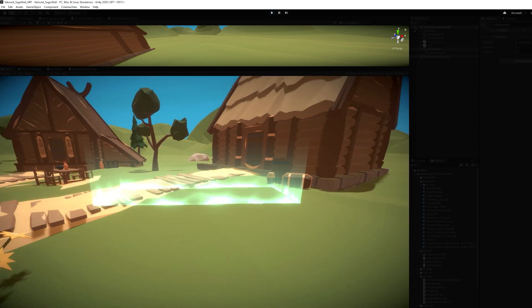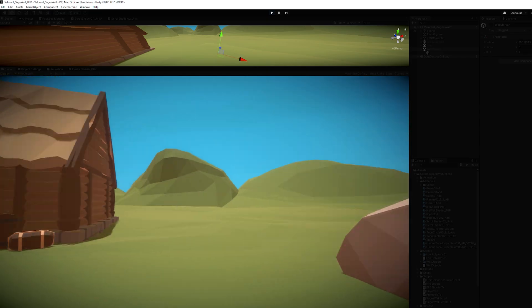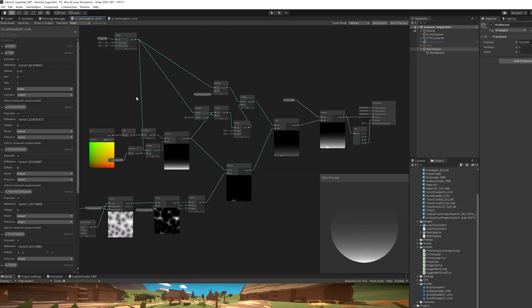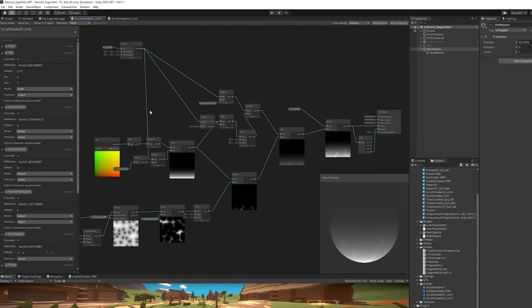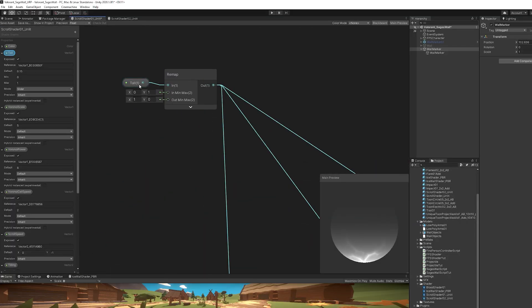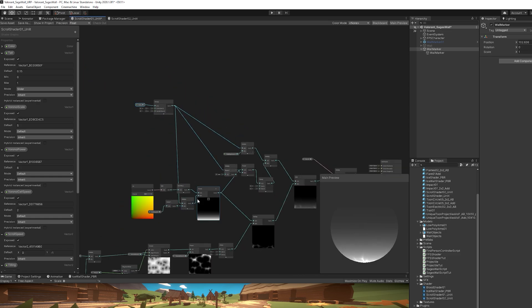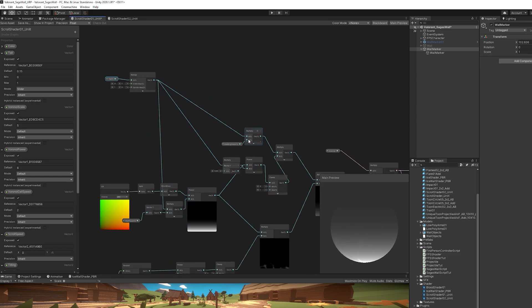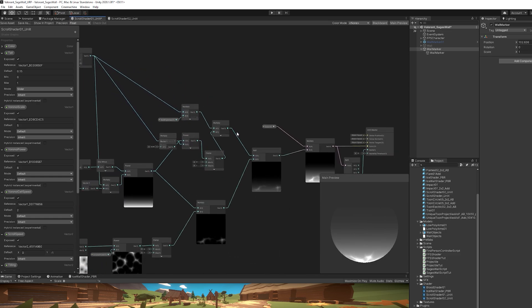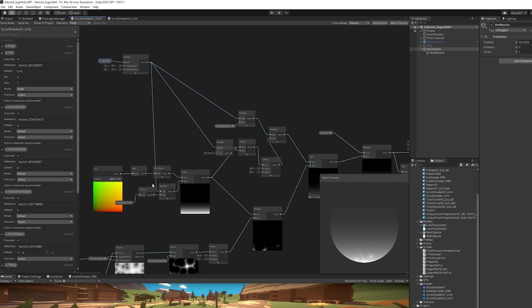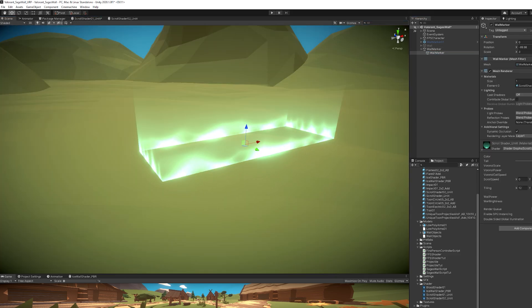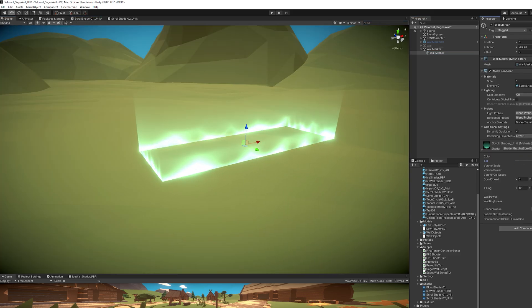One other thing that this shader contains is a tall parameter. How tall is this effect going to be? And it is controlling some power and multiply nodes. And it's also useful to animate when the wall marker is placed for the first time on the ground.